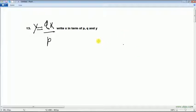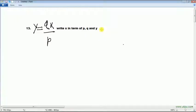y equal to q dot x divide by p. That's the equation, and write x in terms of p, q, and y.